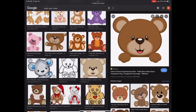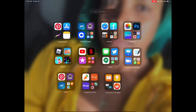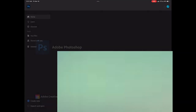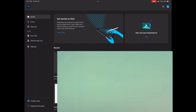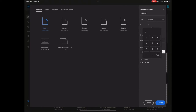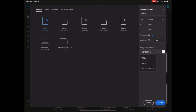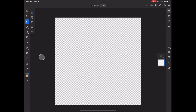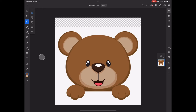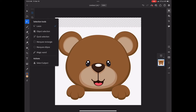Next we're going to open up Photoshop and create a new canvas, which is located in the bottom left corner. The dimensions I use are 800 by 800 with a transparent background. Once your canvas is created, we're going to add our photo — click on the plus sign in the right hand column, click photos, search for your photo, and add it to canvas.